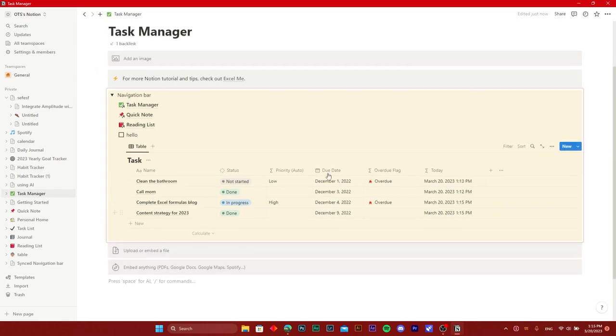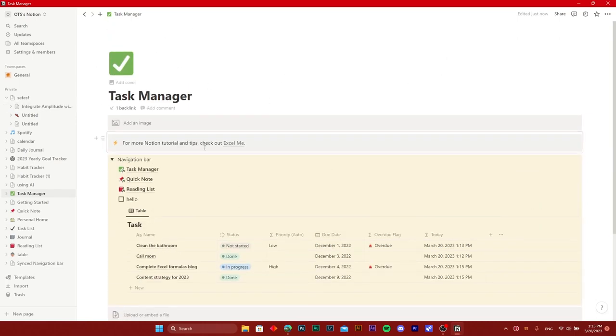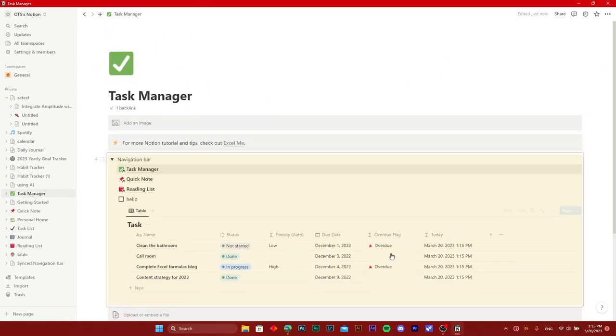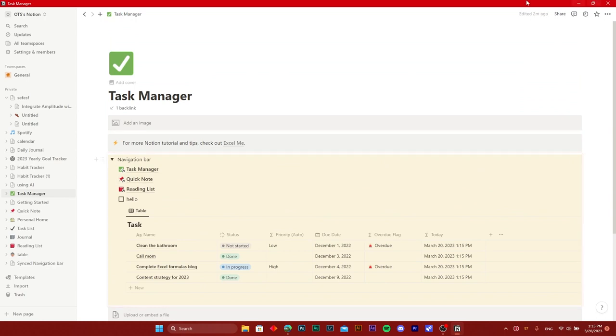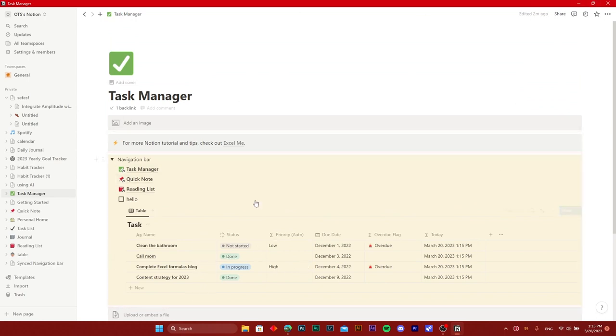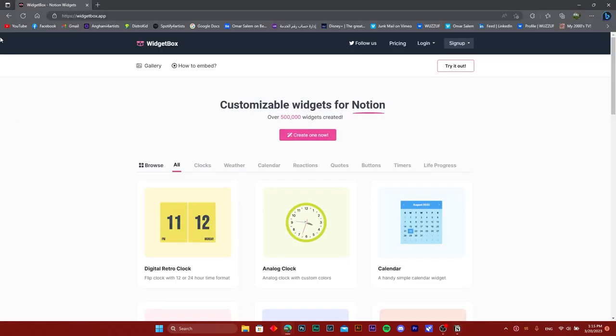Hello ladies and gentlemen, today I'm going to show you how to add widgets to your Notion board. All you need to do is head on over to your preferred browser, and once you do that, just scroll on over to the Widget Box website.